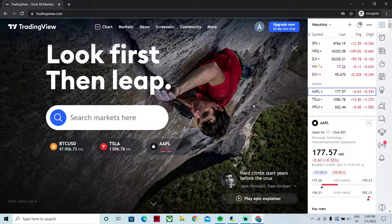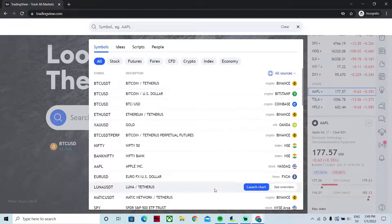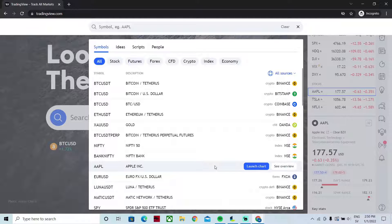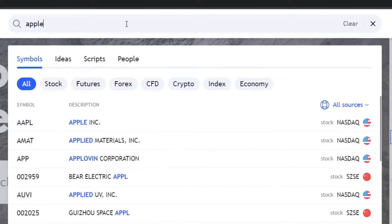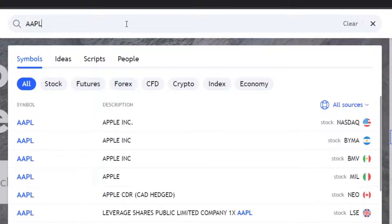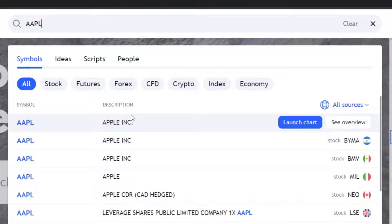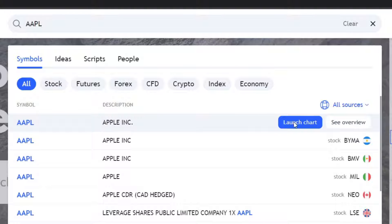The easiest way to open a chart is to use the search bar in the middle of the start screen — it says 'search markets.' The fastest way to find a particular market is to type the ticker symbol, not the full name. For example, for Apple stock, you want to type the ticker symbol AAPL. TradingView will then know exactly what you're looking for. You can see AAPL — Apple, traded on NASDAQ in the US. To launch the Apple chart, either click on it or press 'launch chart.'